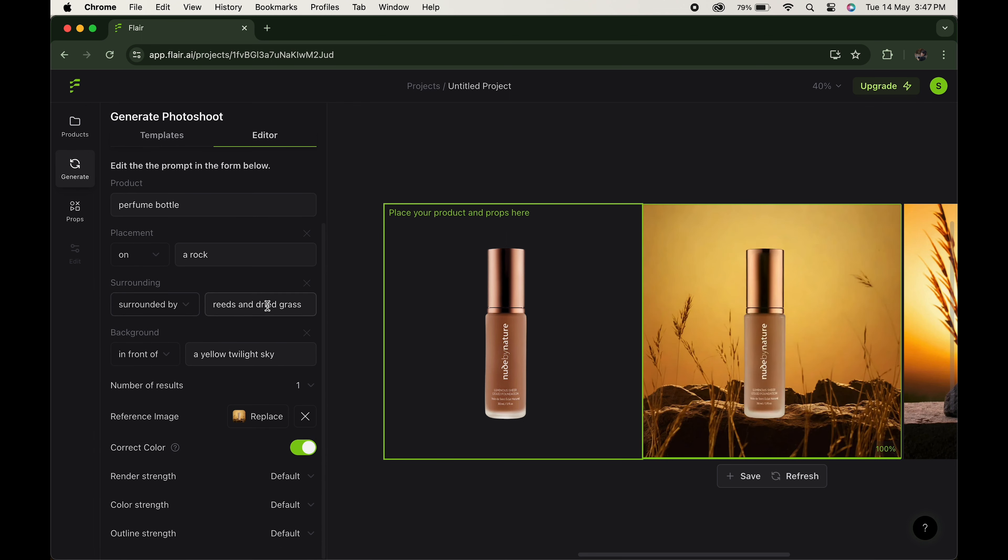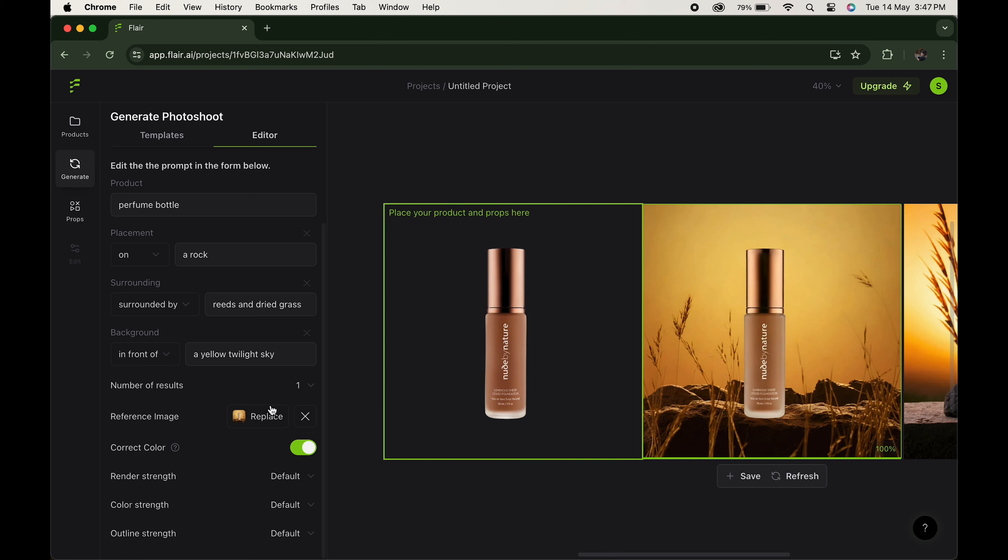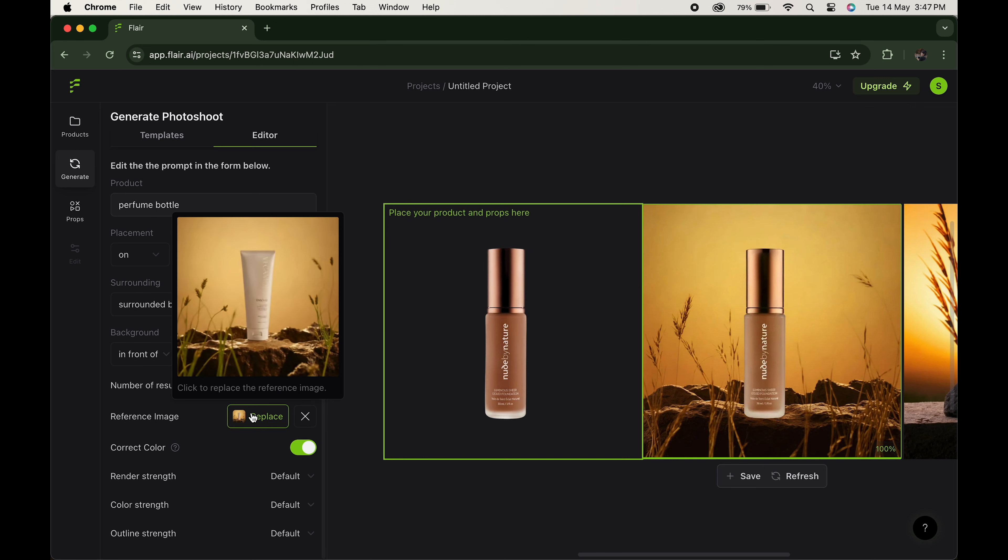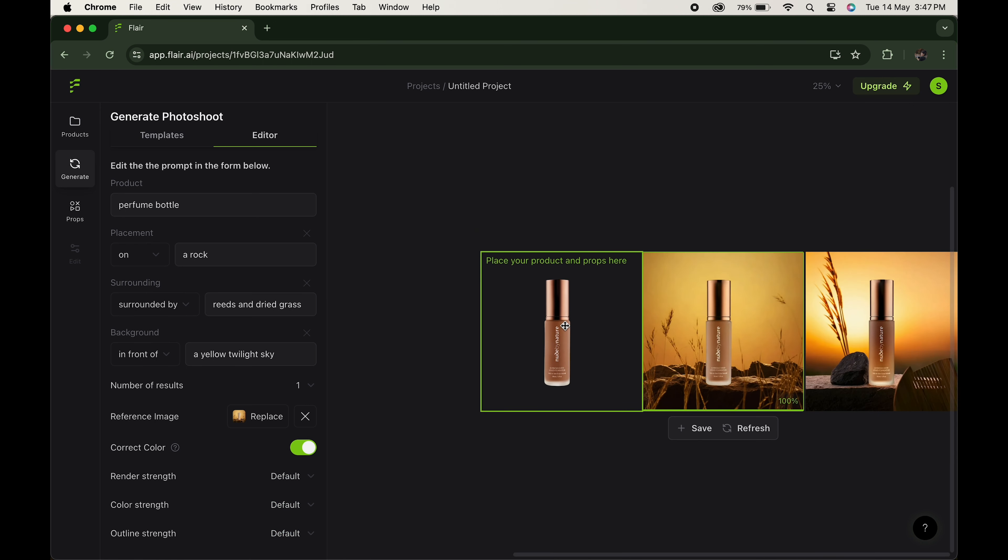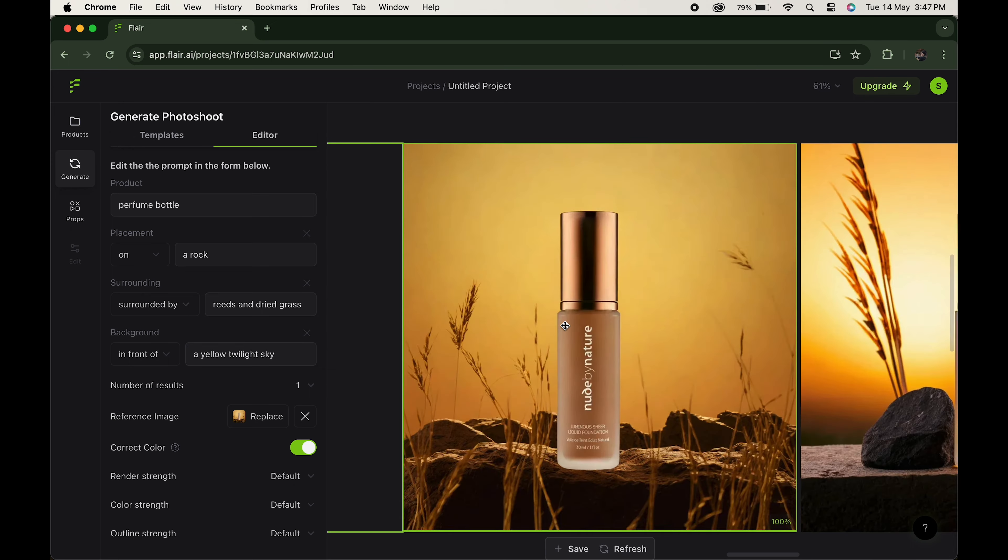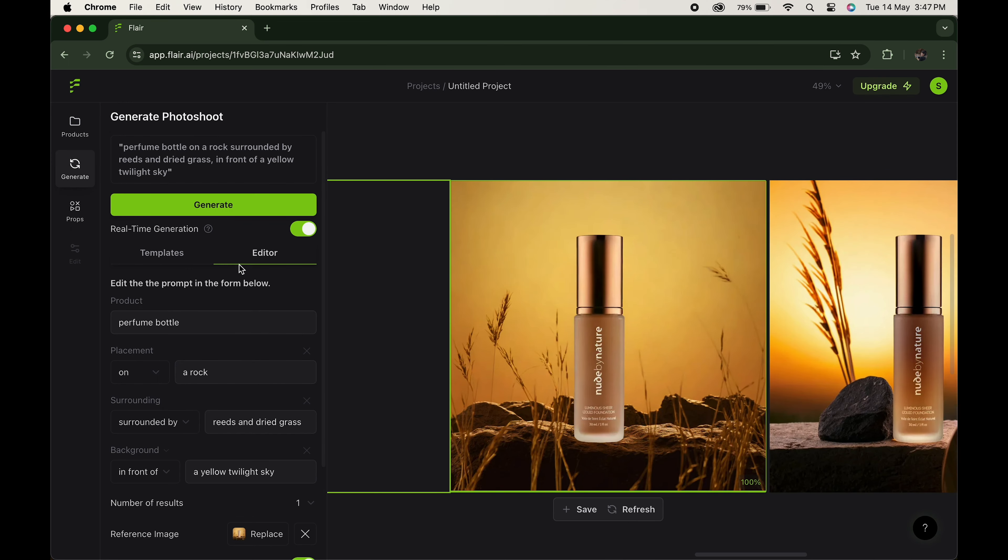Choose the background where you want it - in front of, against, or within. Select the number of results you want. If you want, you can even place the reference image over here. Make the color correct or change the render strength, color strength, and the outline strength as per your requirement. Click on generate and wait for the process to complete.